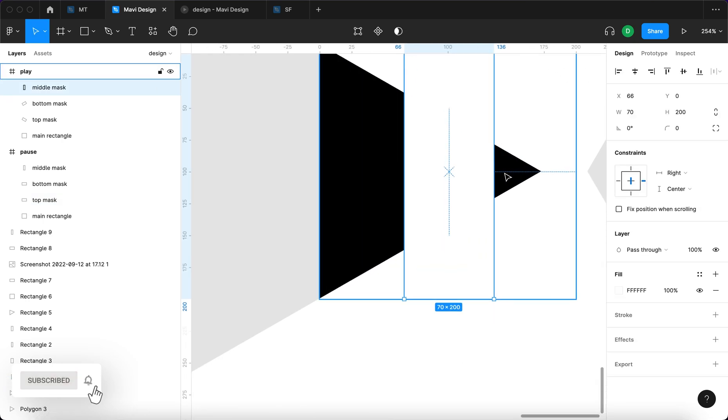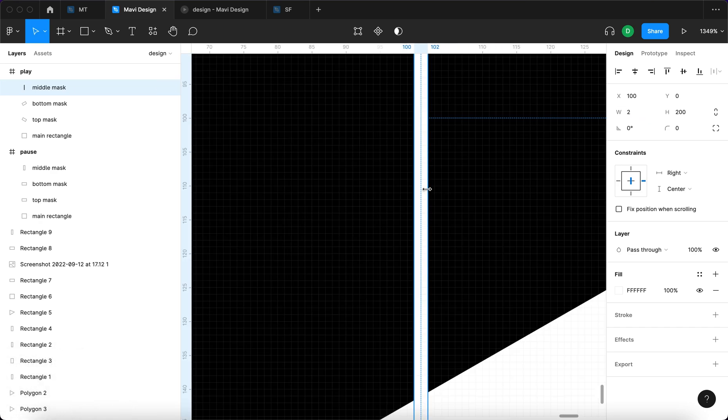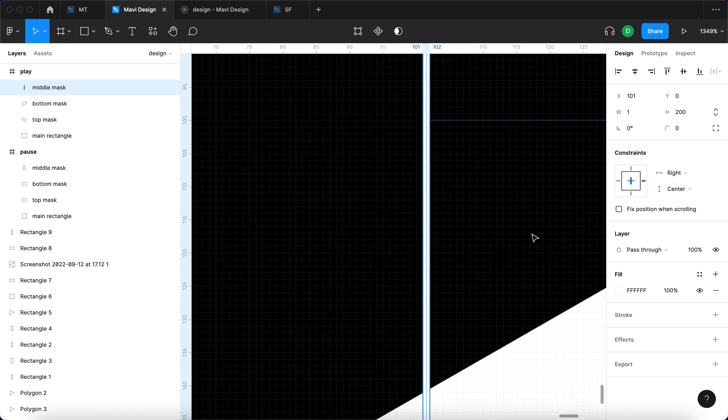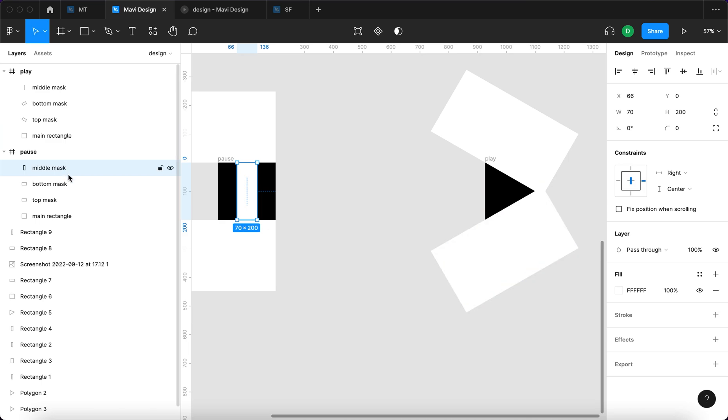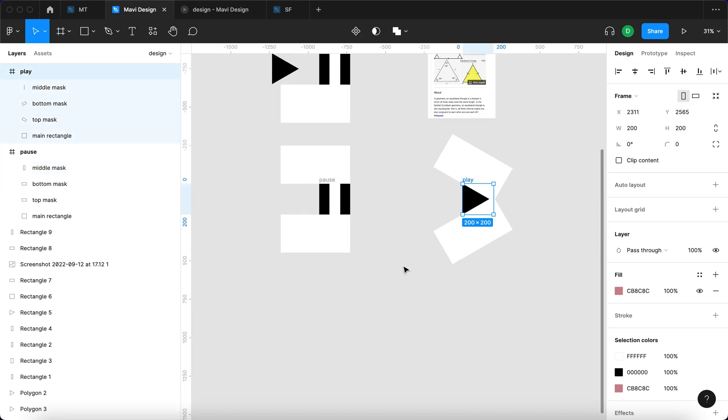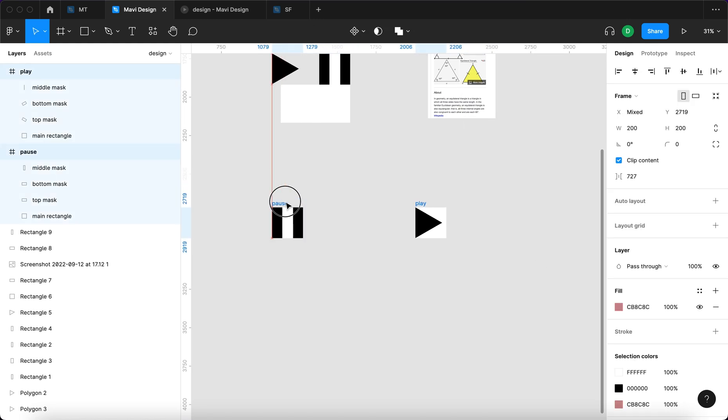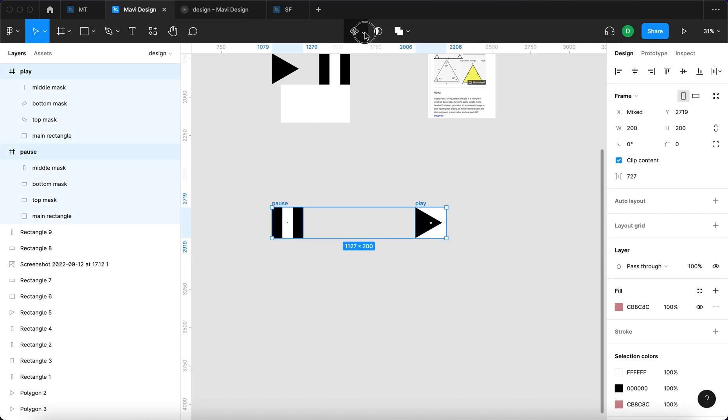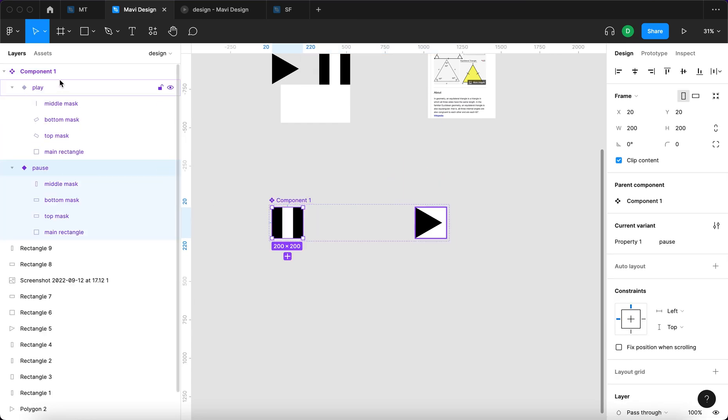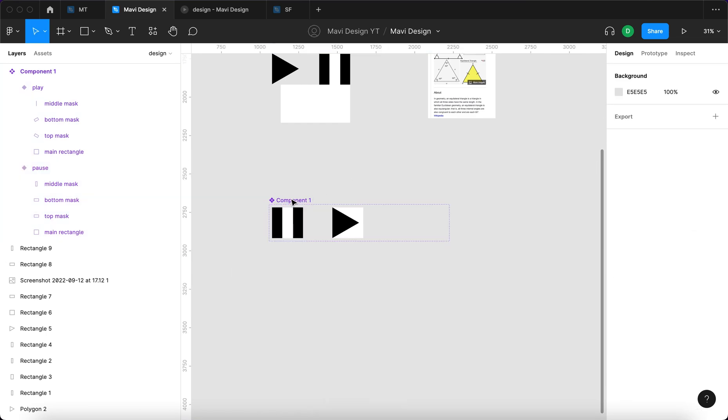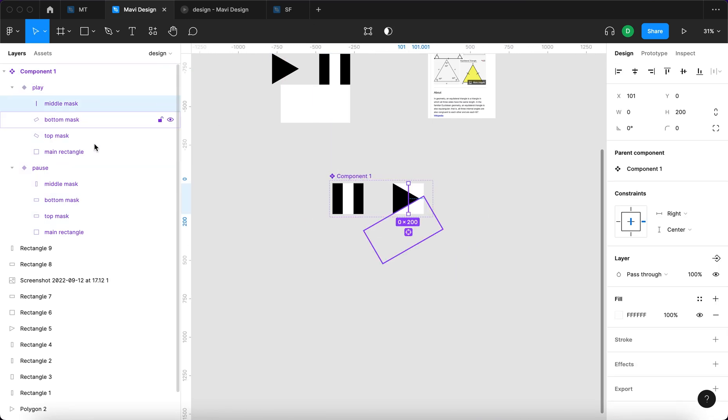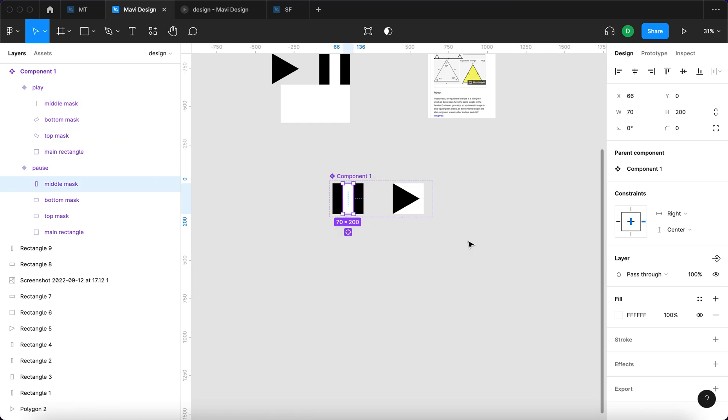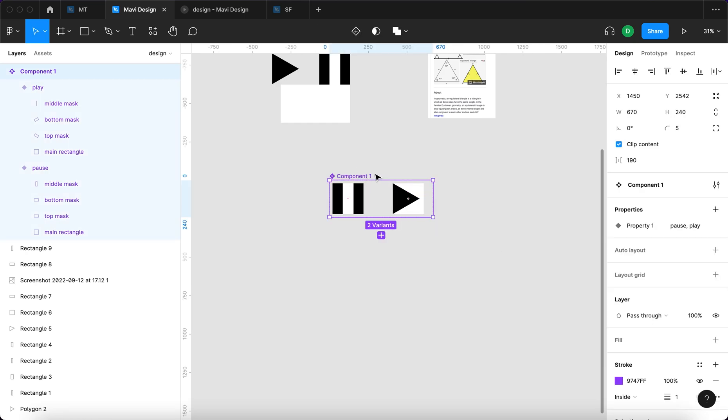Now we're gonna set the width to be basically zero, which means again shrinking this down to one and then 0.001. This middle mask should shrink down from 70 to zero. The next step, next thing we're gonna do is select both of these frames and select clip content. Then I'm gonna select these two, go here and say create component set. So I get a component with two variants, pause and play, and each of these respect a naming convention. That's very very important when you're animating in Figma, when you're working with smart animation. You have to keep the naming convention consistent, otherwise Figma won't understand what you're trying to do.